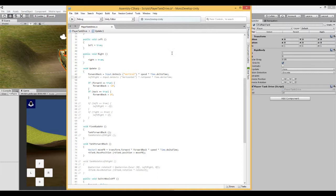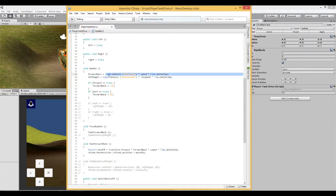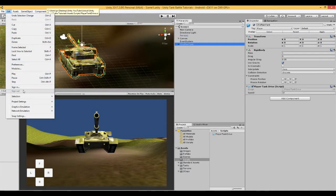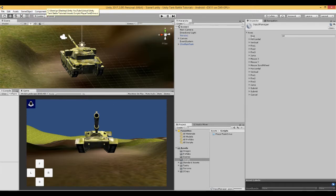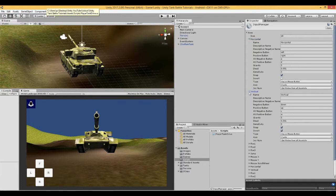In Update, we now have the ability to get values from the A and D keys — the horizontal axis — or the left and right arrow keys, so we can also control the tank using our keyboard. This is useful when developing because it makes life a lot easier. This horizontal axis refers to the input settings found under Edit > Project Settings > Input, where you have horizontal and vertical axes.